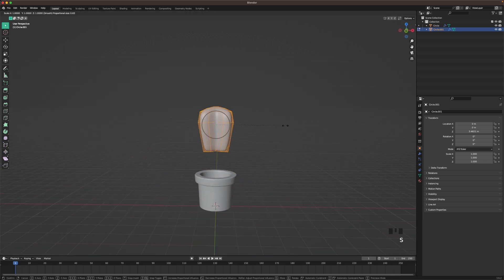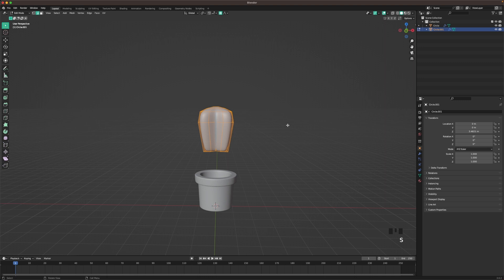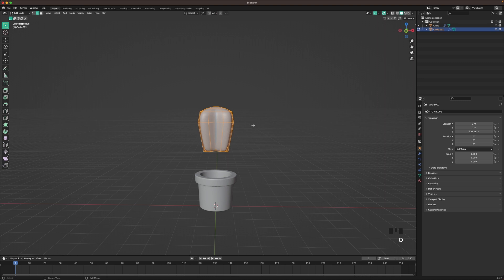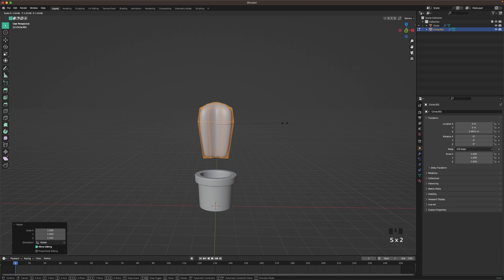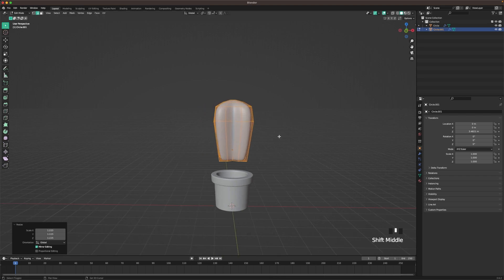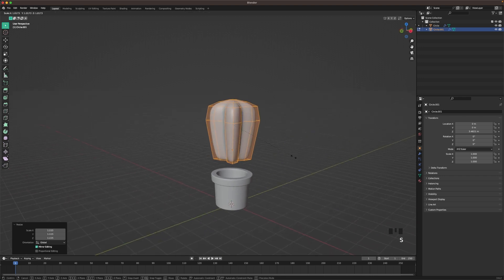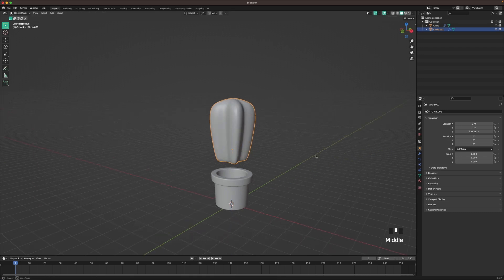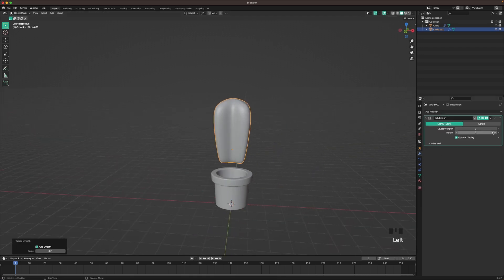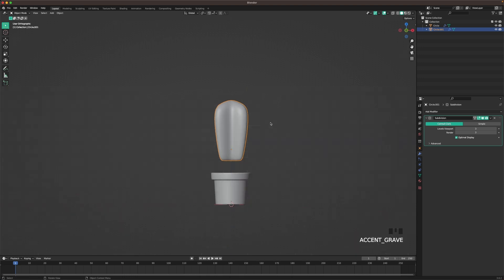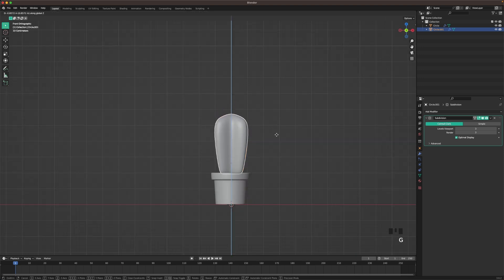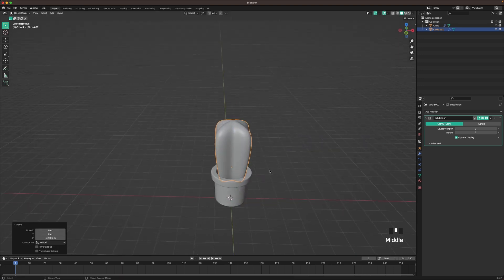Press A to select all. Press O to deactivate proportional editing, then S and Z and scale it up so it looks good in proportion to the pot. Right click and shade smooth. Go to your modifier tab and change the render to 3. Then go into front view — that's 1 on your numpad — press G and Z, and move it down.